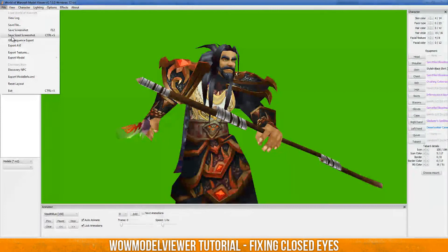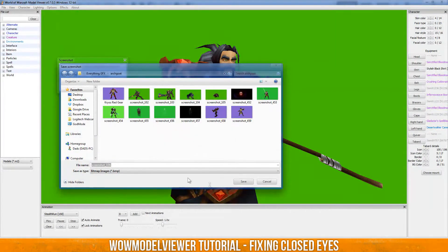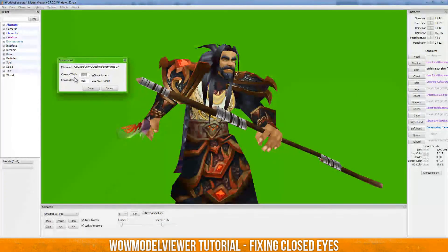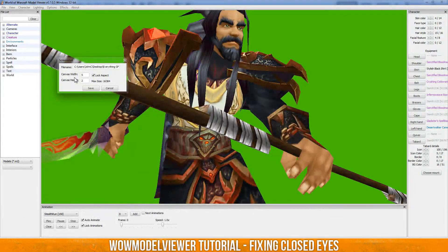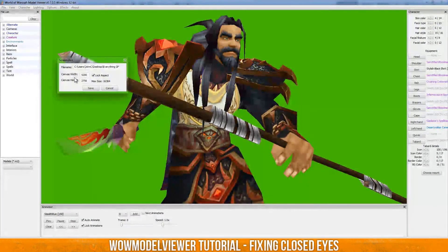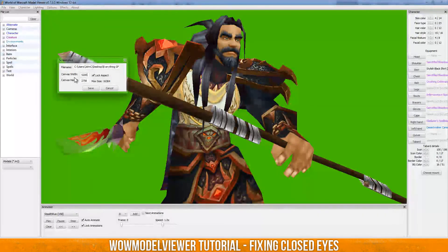Then you just go File, Save Size Screenshot, save it as a BMP, whatever file name you want. I like to save mine usually in pretty high ratios — usually 5,200 is what I go for, or just all fives, or just 5,000. I usually like to have mine pretty big, because that means I can scale them down more effectively, and it'll keep the quality better instead of scaling it up.